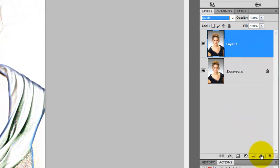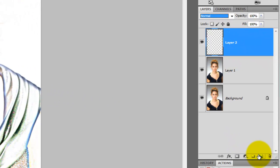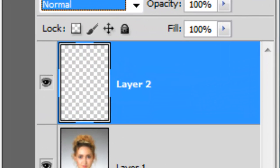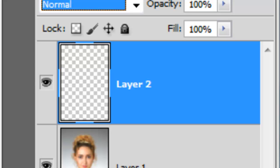Click on the New Layer icon to make a new layer. In this layer, we'll place a composite snapshot. To do this, press Ctrl Shift Alt E or Cmd Shift Option E on a Mac.